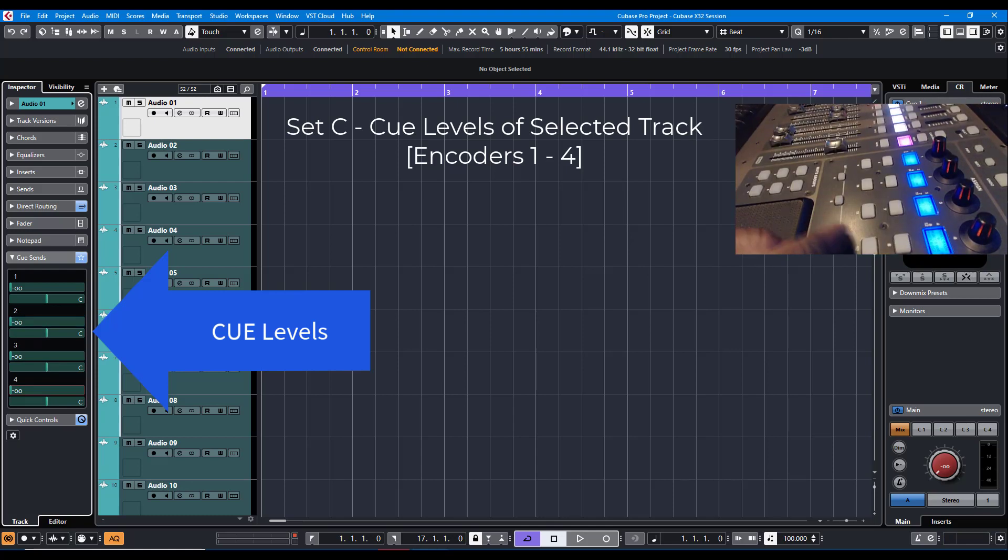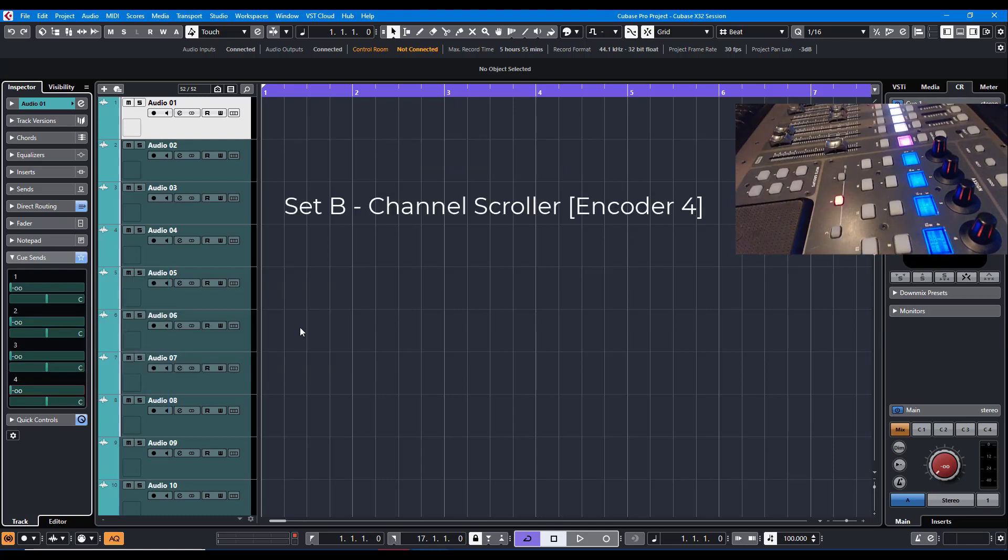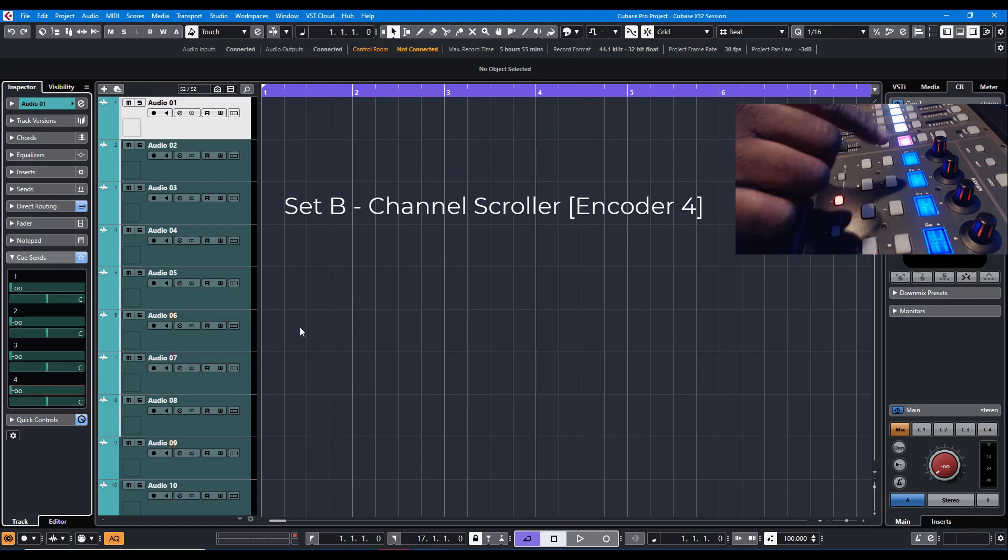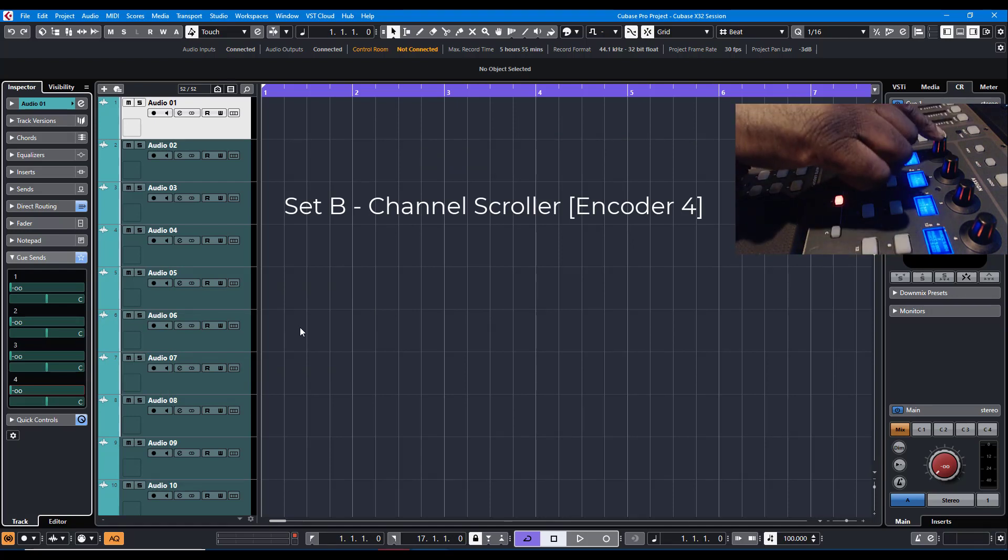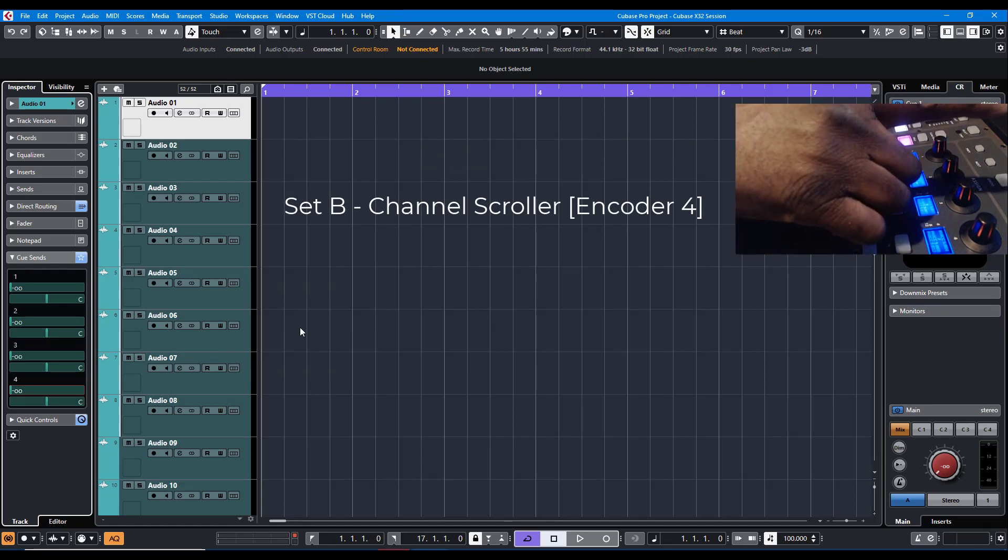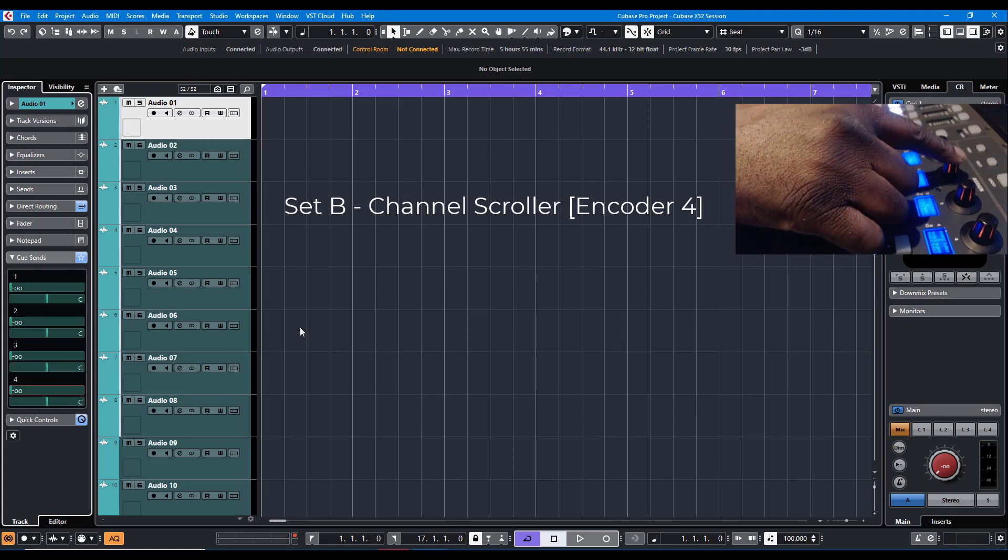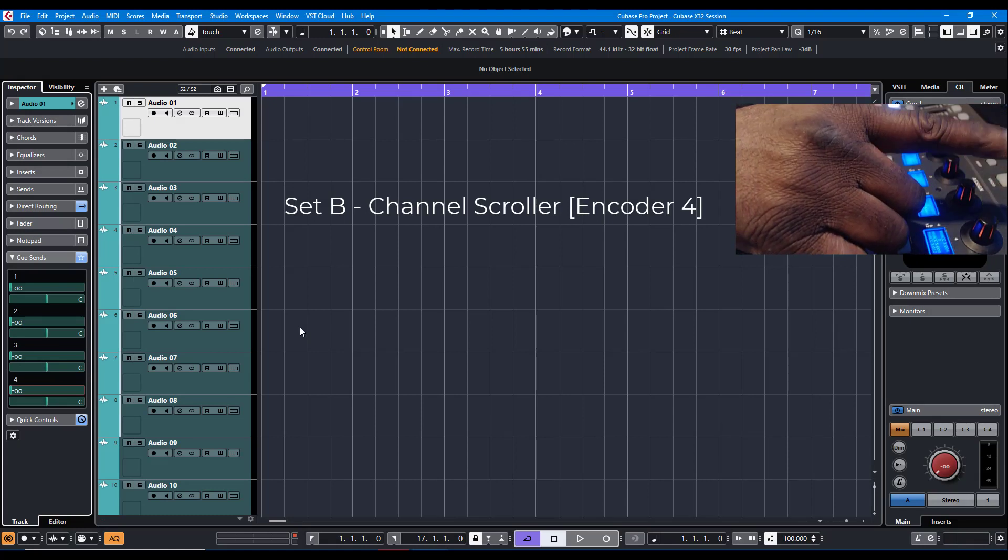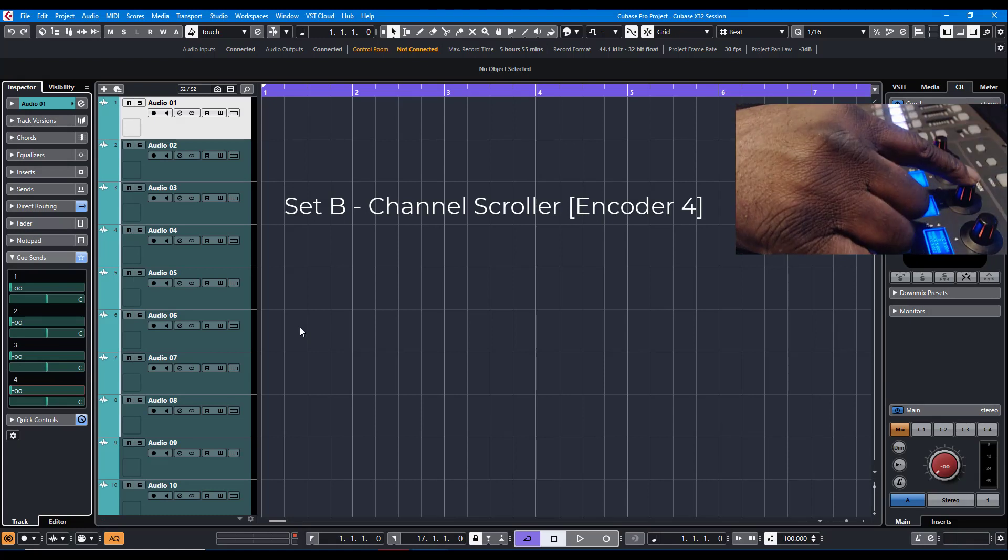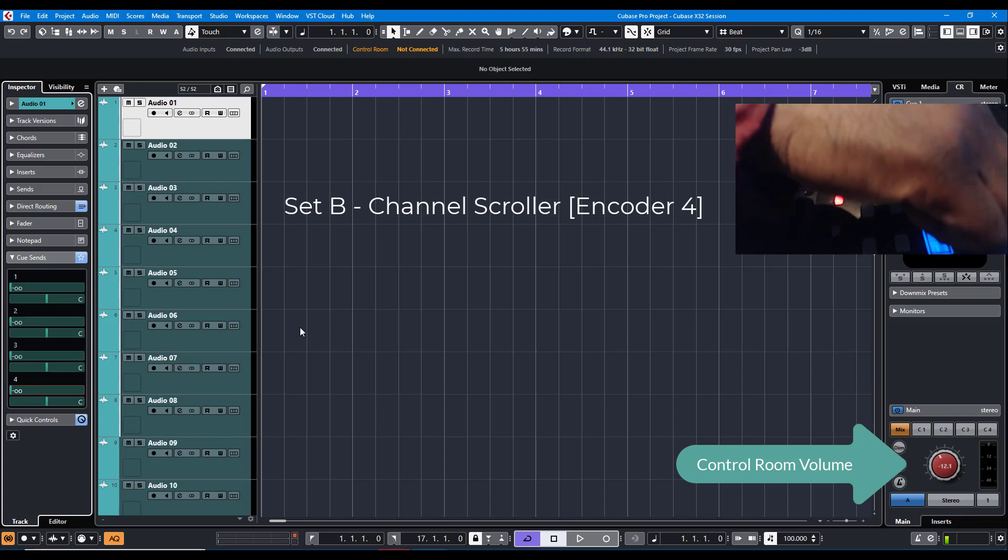Also, on Set B, encoder 1 turns your metronome on and off. Encoder 2 controls the level of the metronome. Encoder 3 controls your control room, as you see there, the volume of the control room.